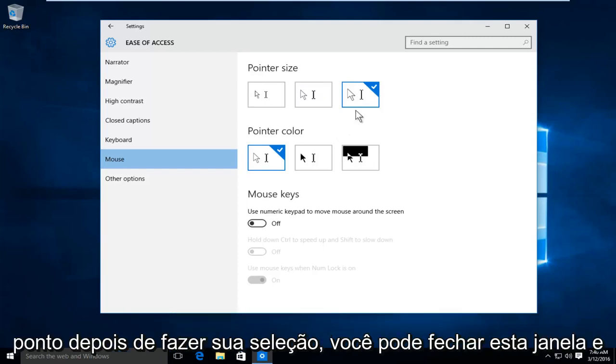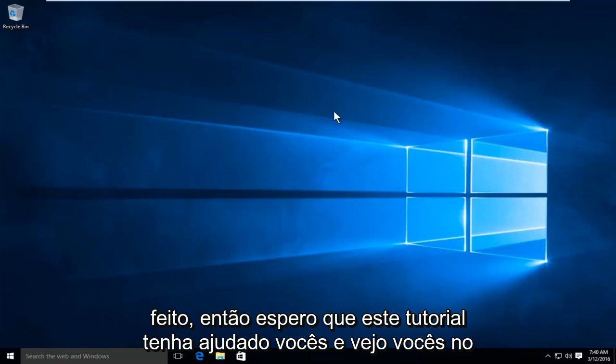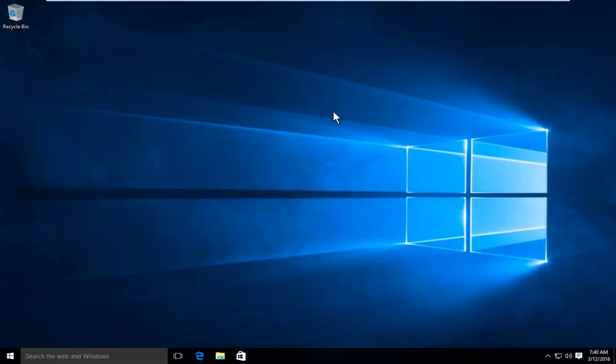At this point once you have made your selection, you can close out of this window and you are done. I hope this tutorial helped you guys out and I will see you in the next video, goodbye.